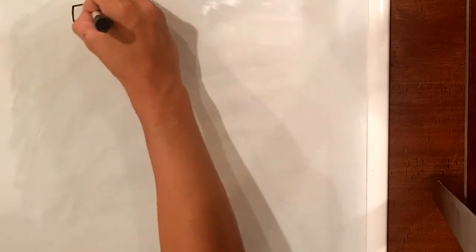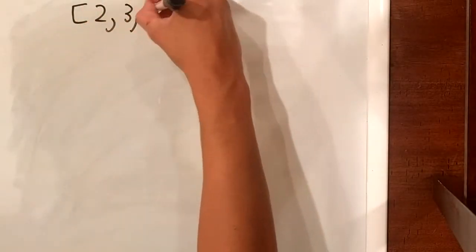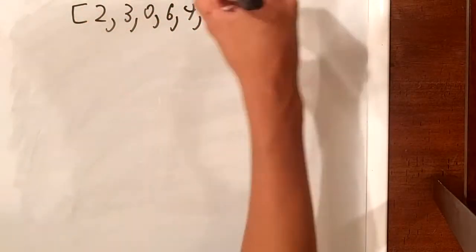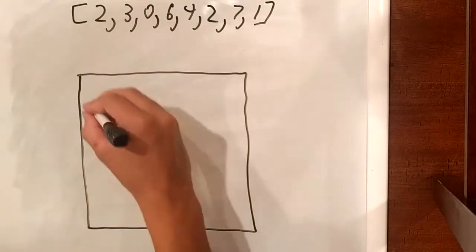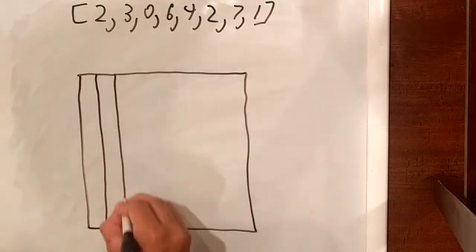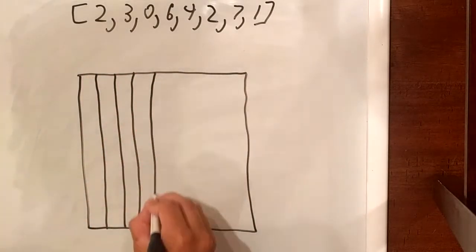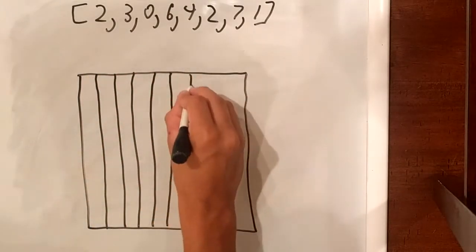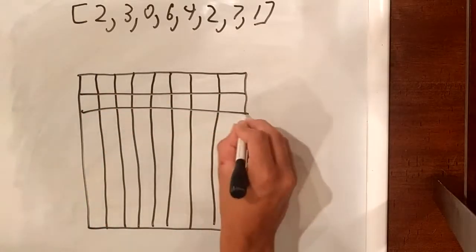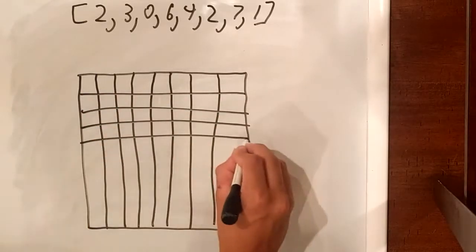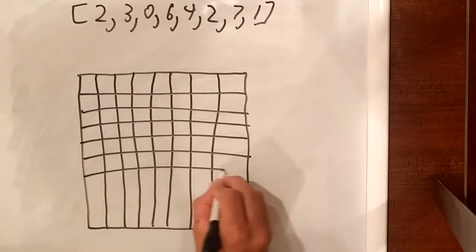In order to approach the 8 queens problem, I had to have a standard way of representing the location of queens on a board. Each board of queens is represented in an array of values. In this example, we have 23064271.